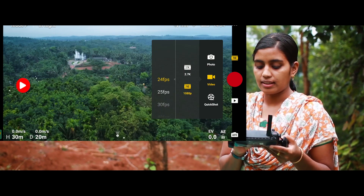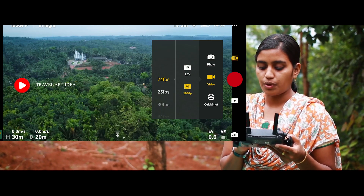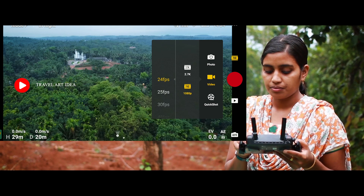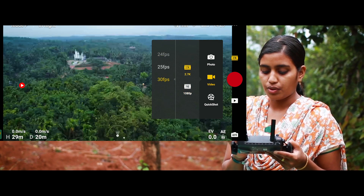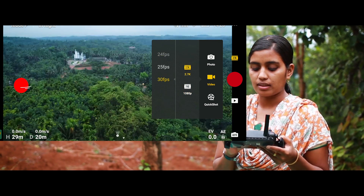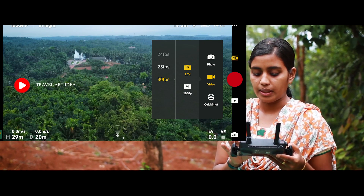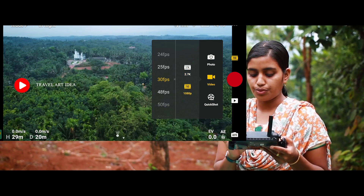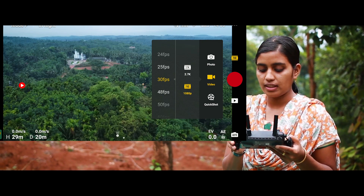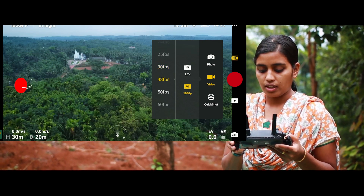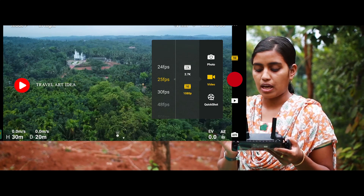Let's go to the camera. Here's the camera. Let's select the camera settings. I will show you how to do the video and how to adjust the video.